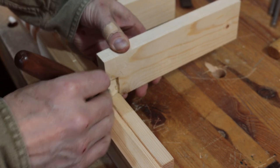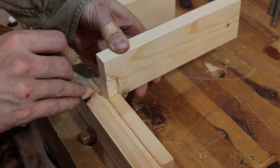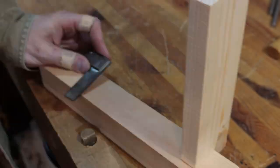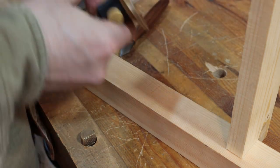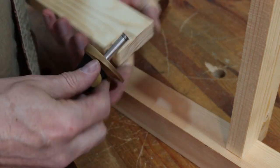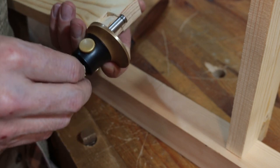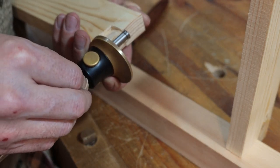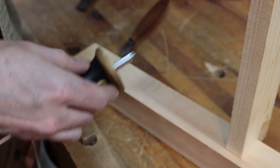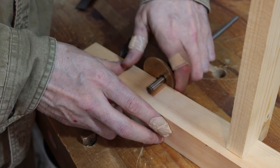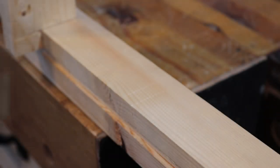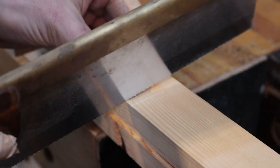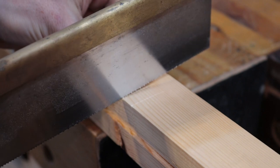Light strokes at first, and then I want to measure the depth of the dovetail and scribe that here. Take your dovetail saw, line it right up with that line.